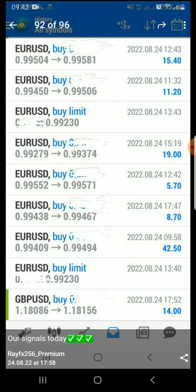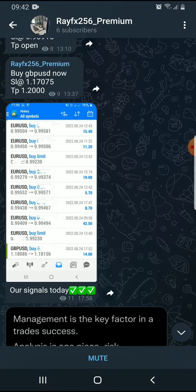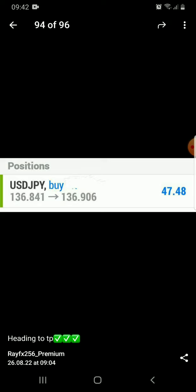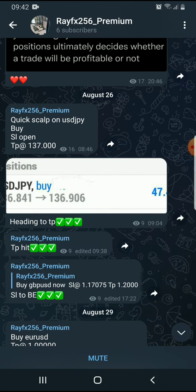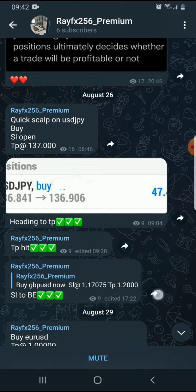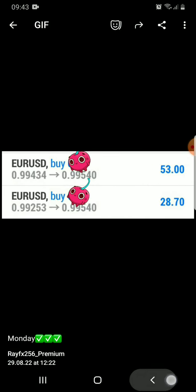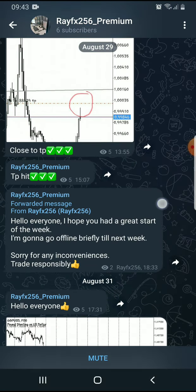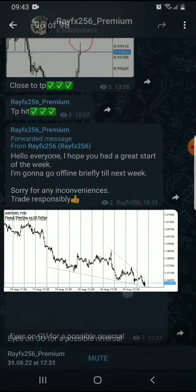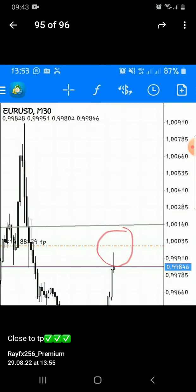Everyone is sharing the profits they're making on a daily basis. You can see: EURUSD — $15, $11, $19, $5, $8, $42 — and that was just a couple of hours. In one day you can make over $100 USD. Look at this AUDUSD trade — $47 with a very small lot size of 0.1 or 0.01. People are making a lot of profits from these setups.